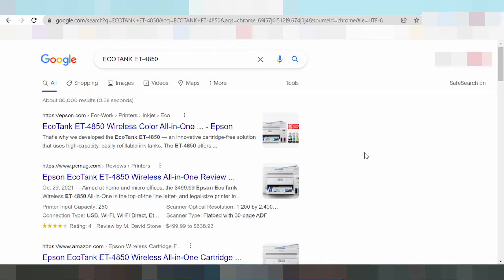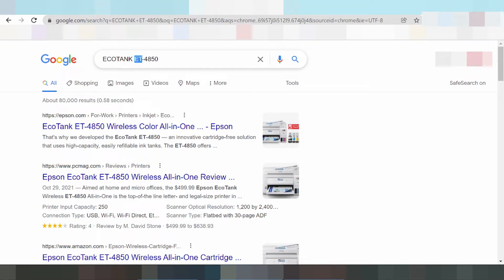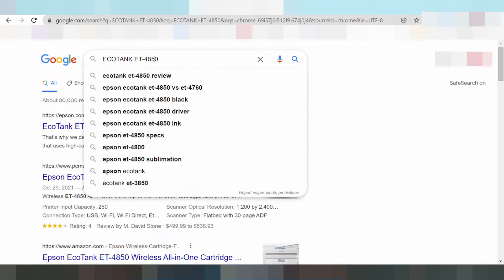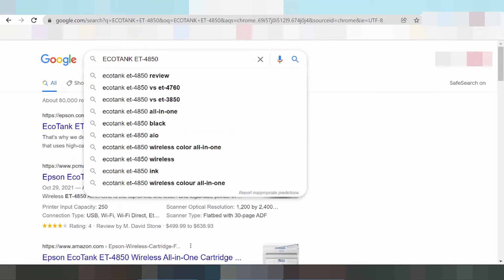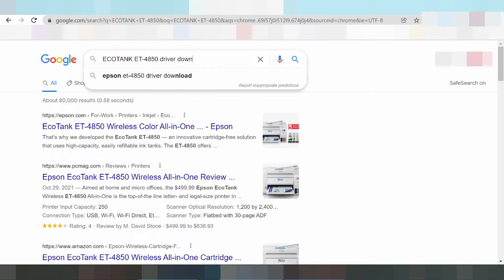Now I need to download a driver for Epson ET-4850. You type the driver for download.